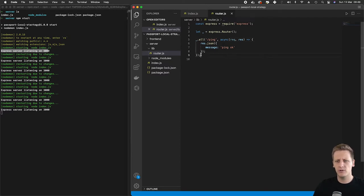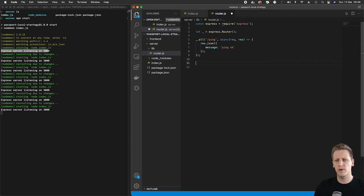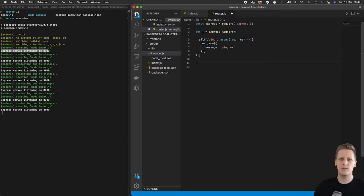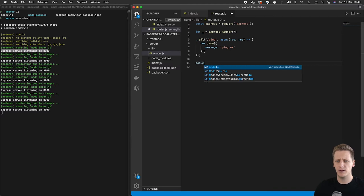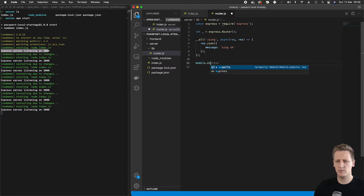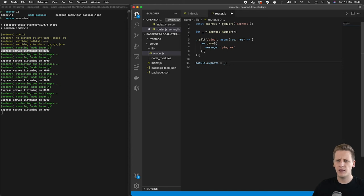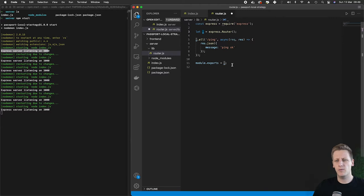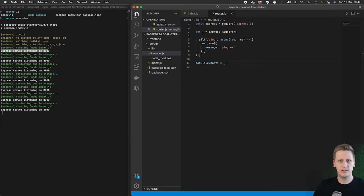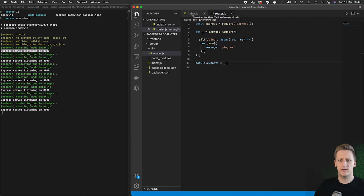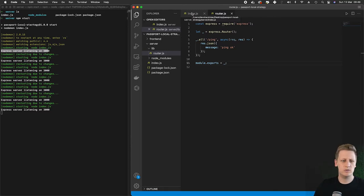The first step we need to do is make sure that we export this module or this code that we've just written. The way we're going to do that is we're going to say module.export and then export the underscore which is going to be the express router. Once we have exported it from this router.js file, then we can import it into other files in the app and that's exactly what we're going to do.